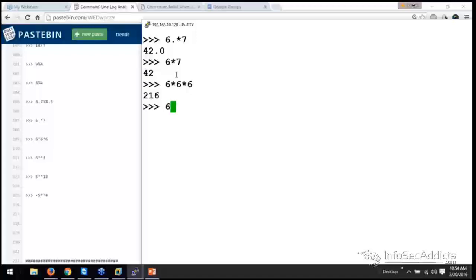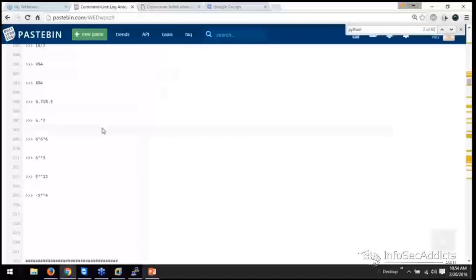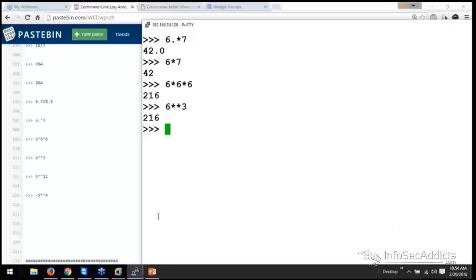Now you can go 6 times 6 times 6. 6 to the 3rd, or you can 6, star, star, 6. 6 to the 3rd. And you can handle negative numbers that way as well.